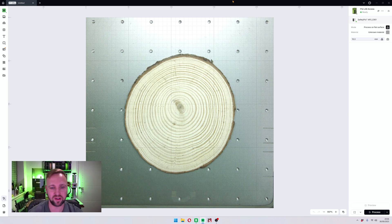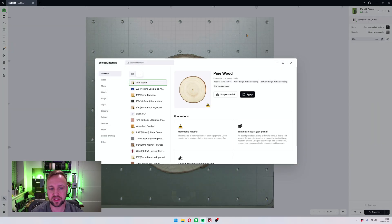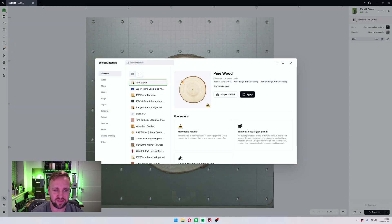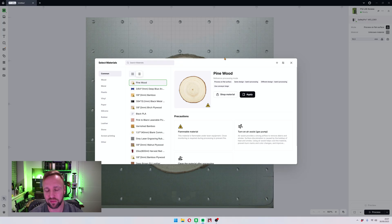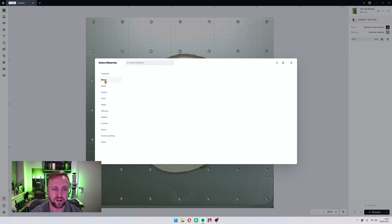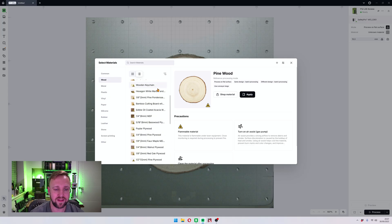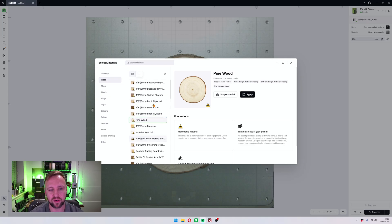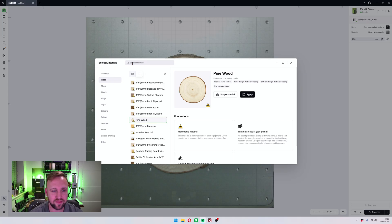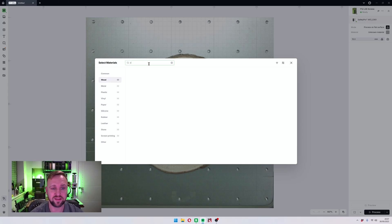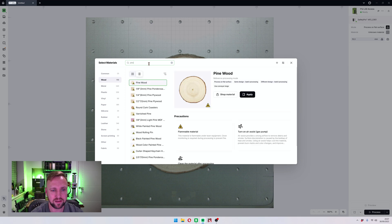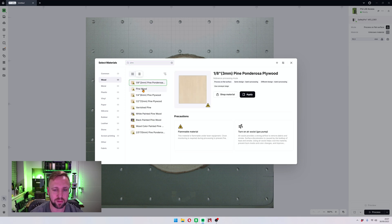But first of all we're going to go through the ideal user case and that is a pine cone here. So what I will do first is I'll open the material section and pine wood is at the top because I've previously selected it. If it wasn't, you would look at your material and assess what type of material it is. This in this case is a wood, so click on the wood column and you've got so many different types of woods in here. Pine wood is one of them, however there is the search material section at the top.